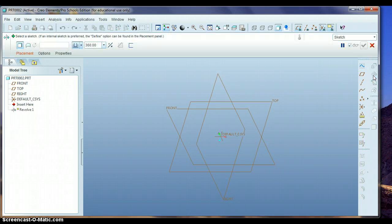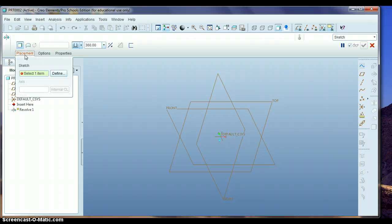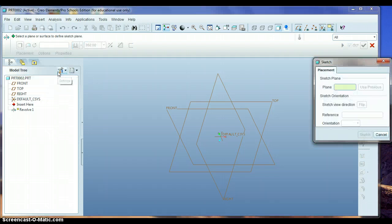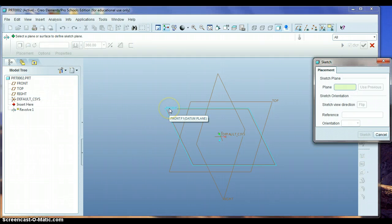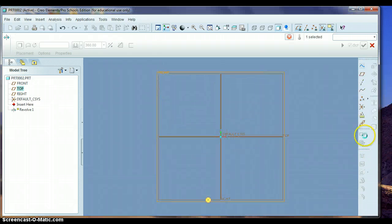If you click on the revolve button, then click on the placement and say define. Because you have to define where you're going to go. And then you can just click on the front datum plane and hit sketch.